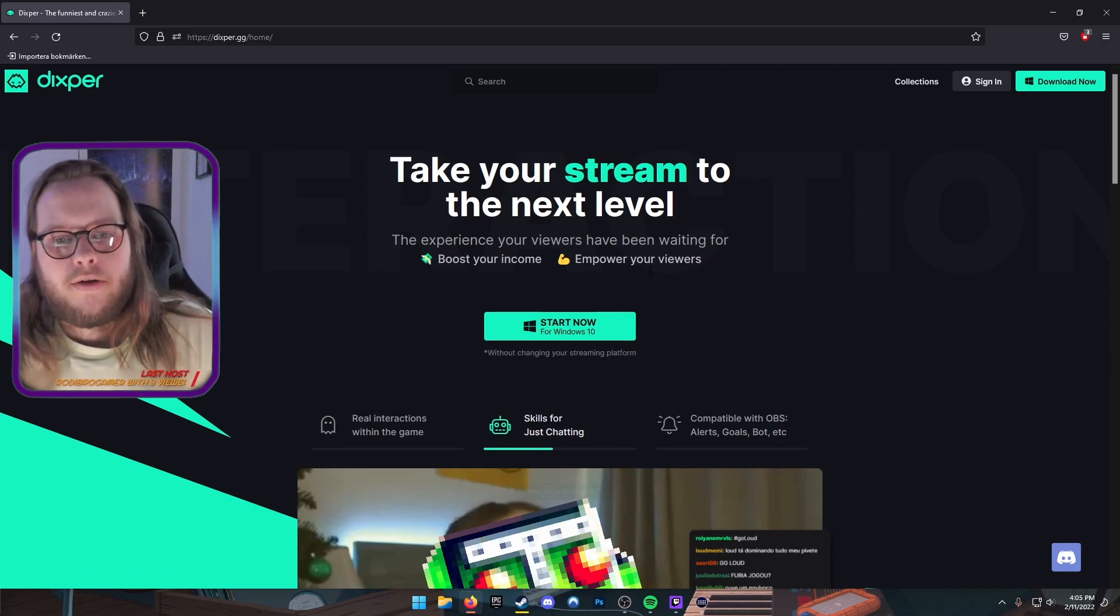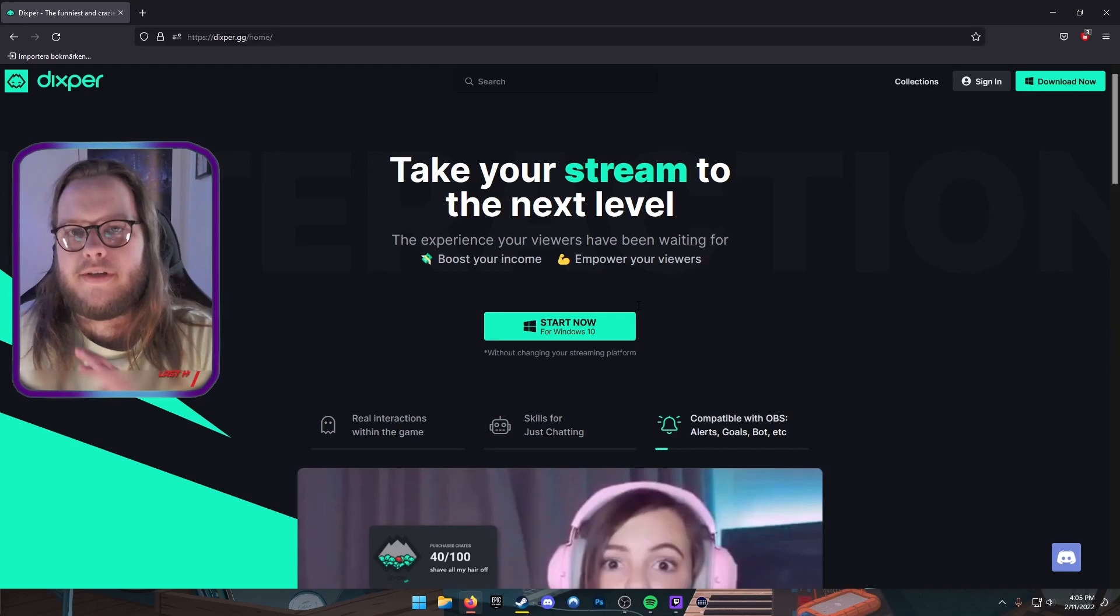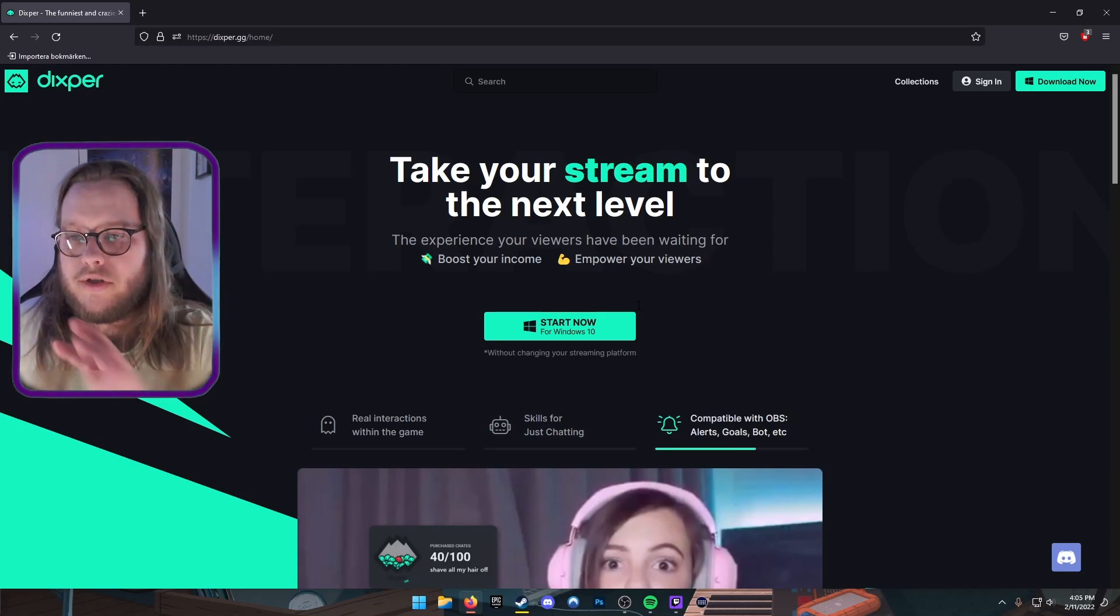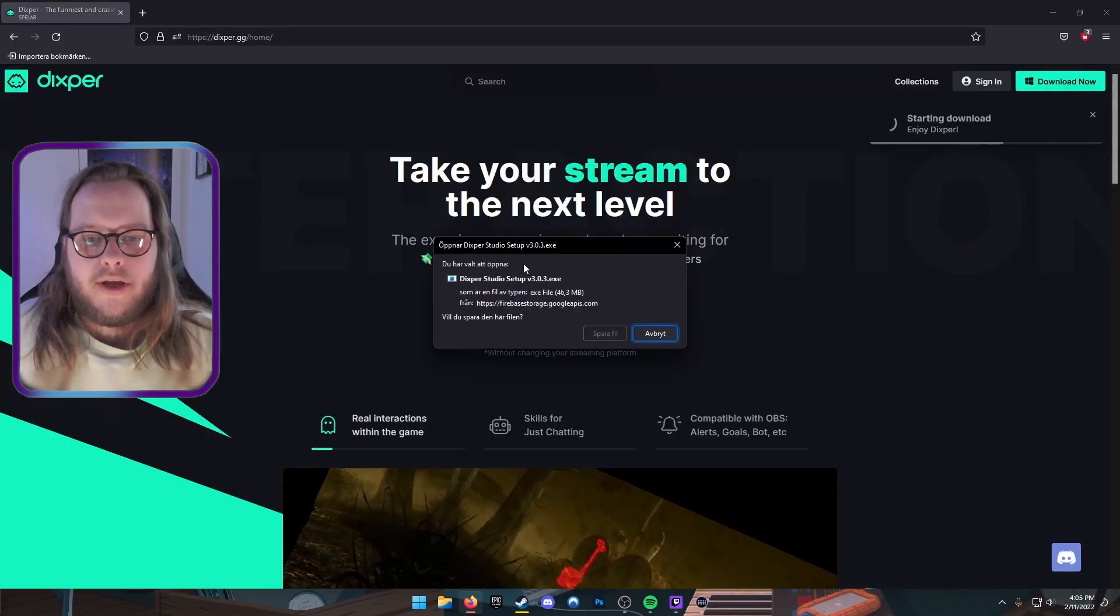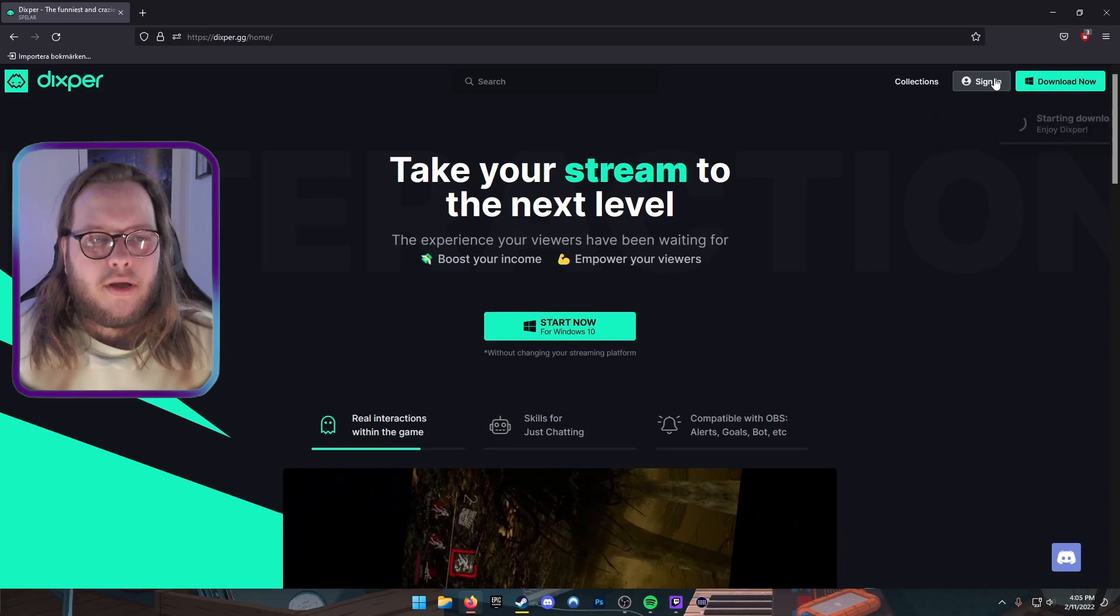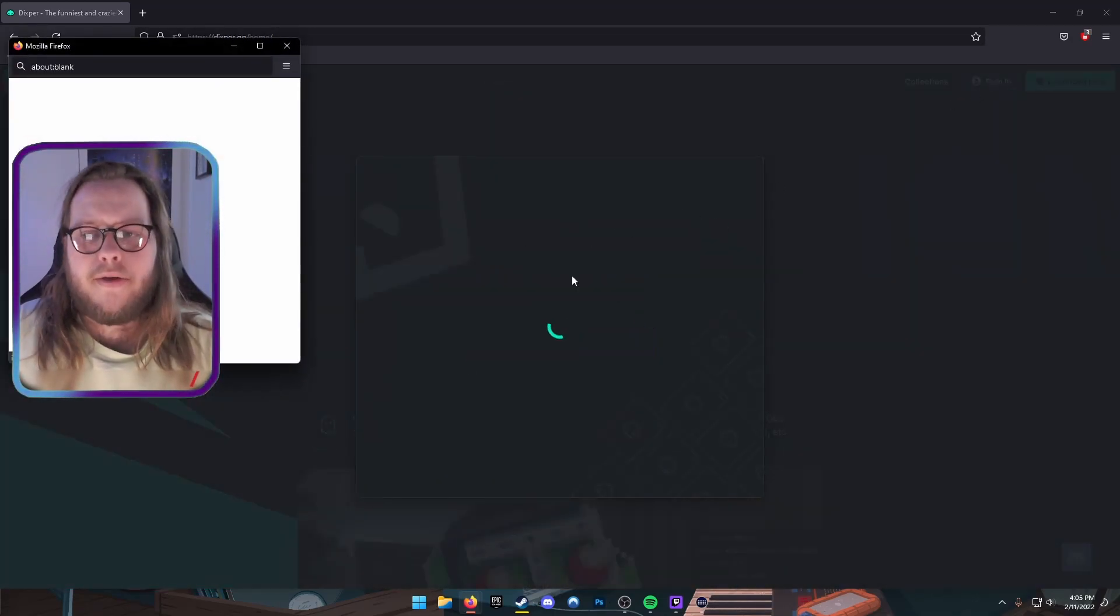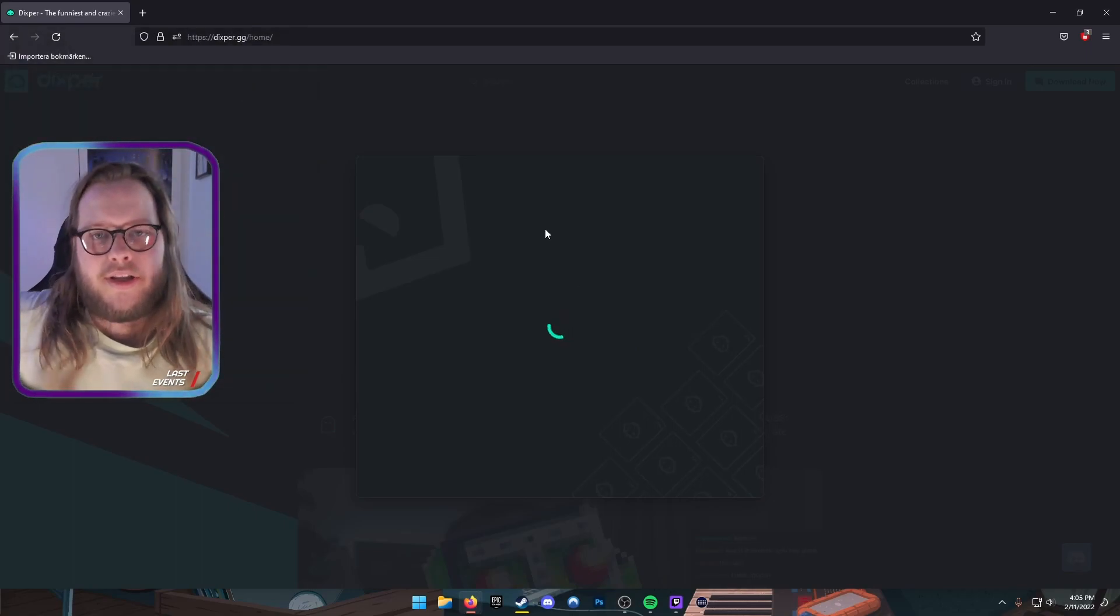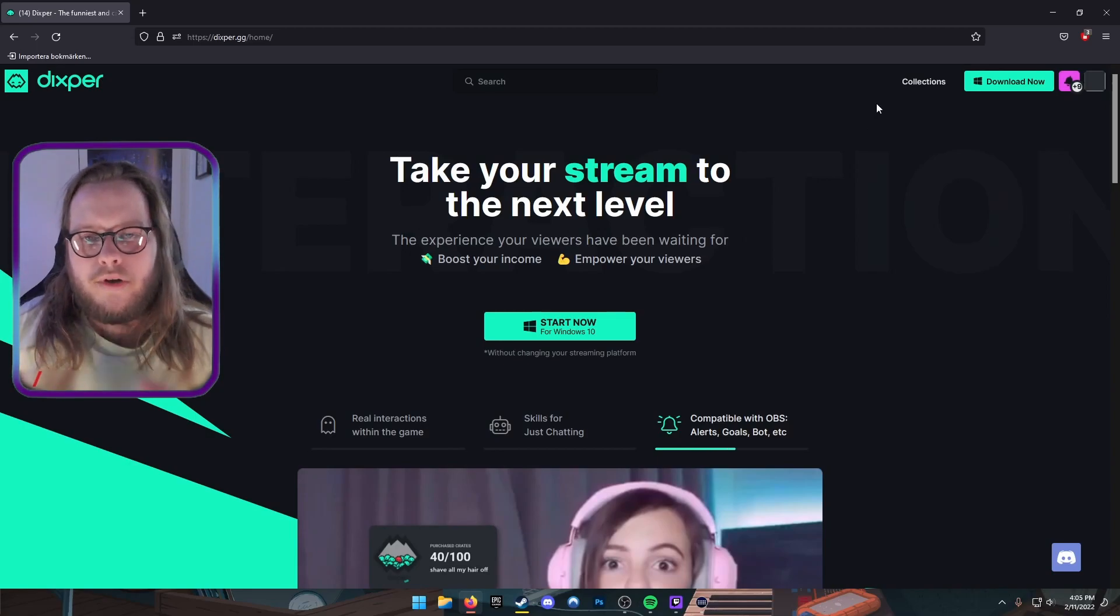All you gotta do is, if you're a streamer—this is for viewers, the process is much shorter and easier, I will show that later—if you're a streamer, you press Start Now. It's for Windows 10 and it's gonna download the program. After that is done, you can log in with your Twitch account like this.